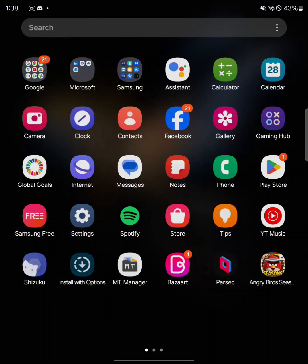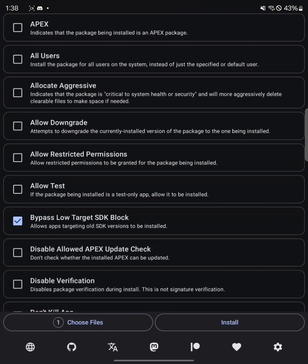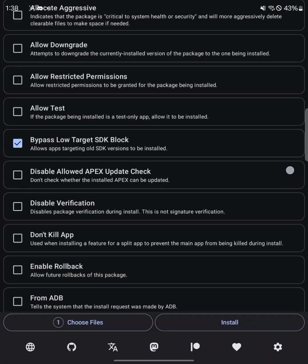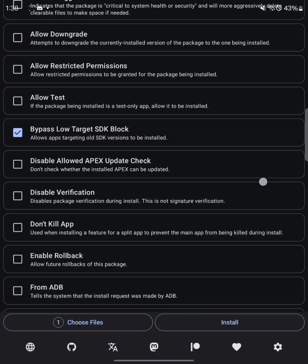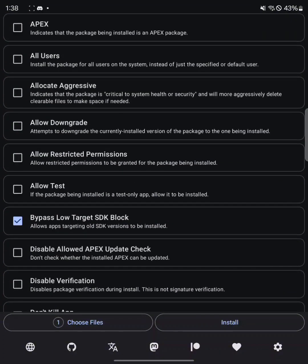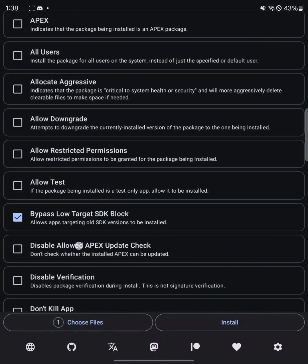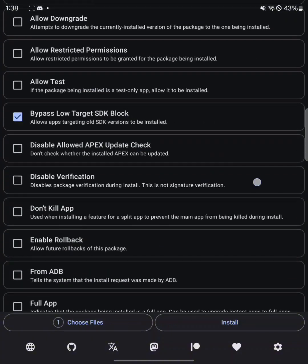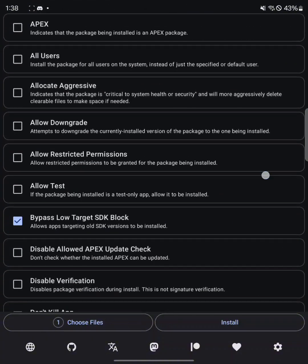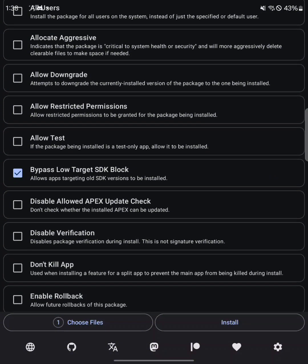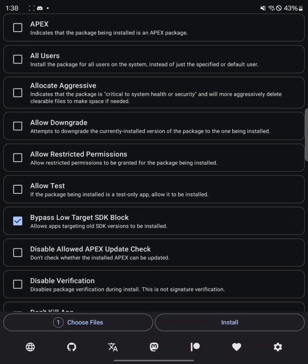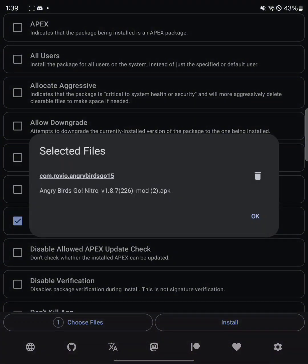Next up, you go into Install with Options. If you're using it for the first time, it's going to ask you in the center here, do you want Shizuku connected to Install with Options? Obviously you just press yes. Then what you want to do is select Bypass Low Target SDK Block, and then you go into files. You can see I have Nitro right here.